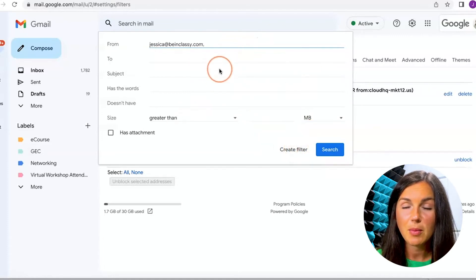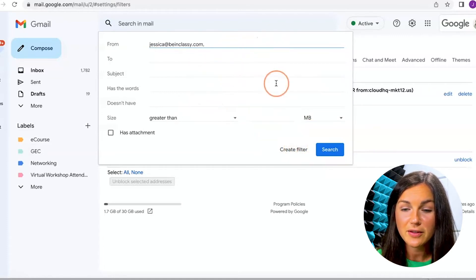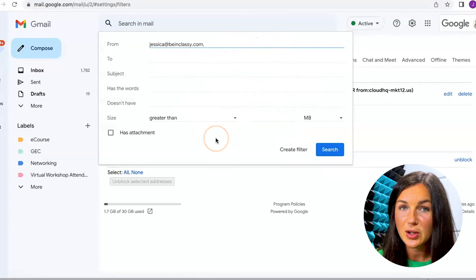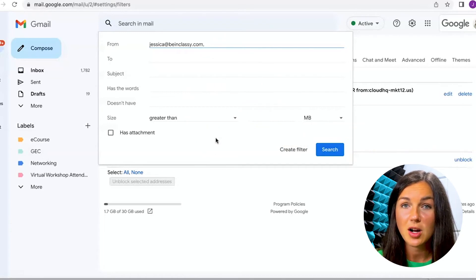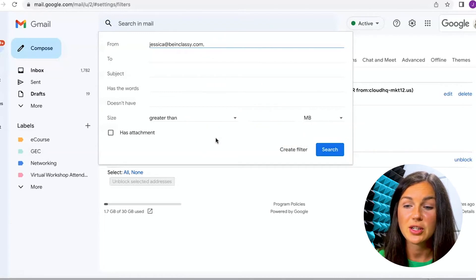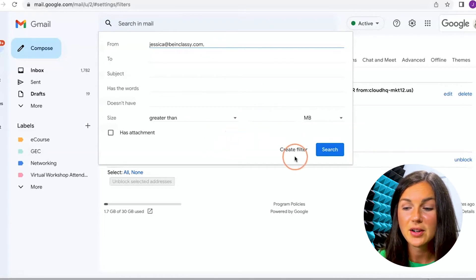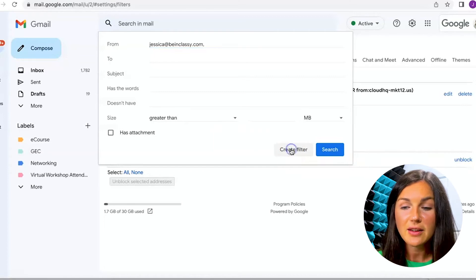You'll notice there are a bunch of other different filters and settings. But for the purpose of this, I want to block all email addresses from the sender, create the filter.